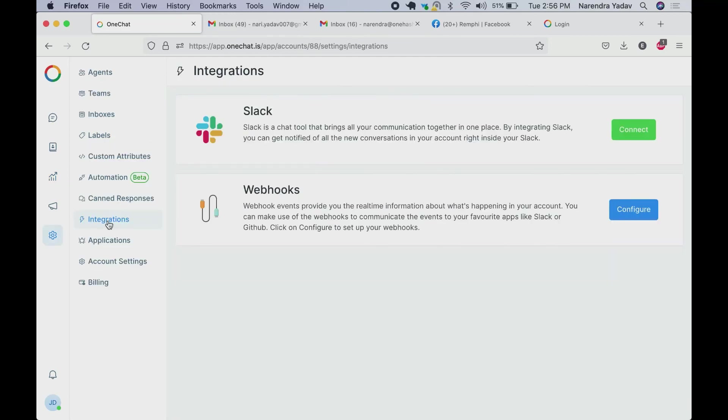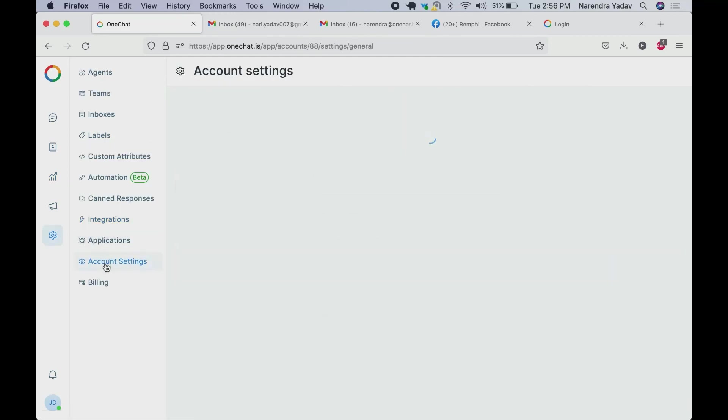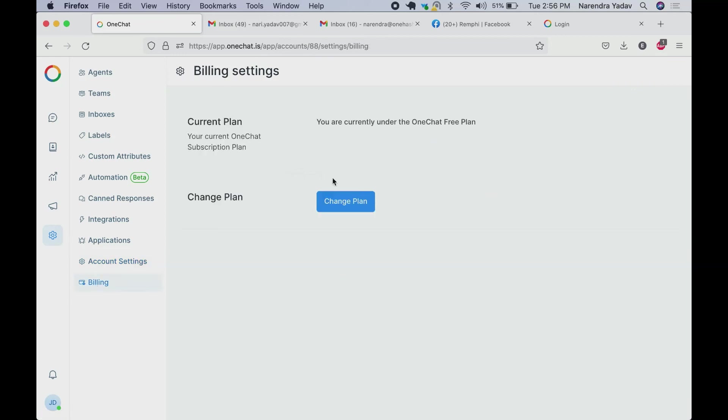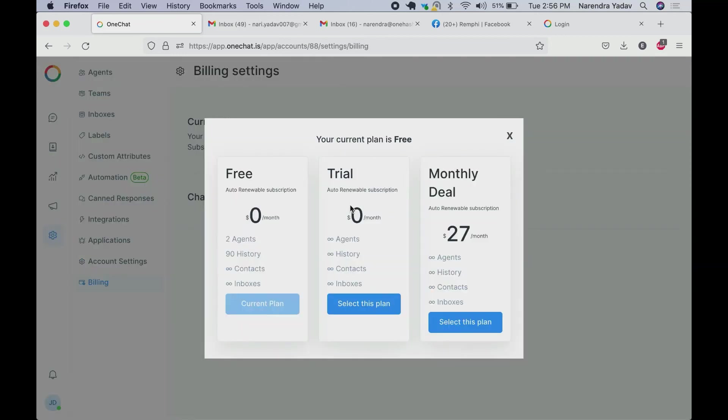We can integrate it with Slack and Webhook as well. Our account settings can be managed from here. For billing we can change our plan directly. In case we want to have a trial or directly buy the subscription, it's possible from here.